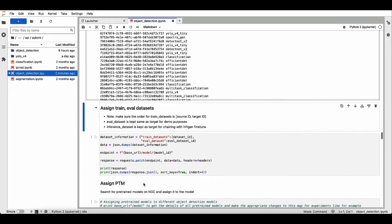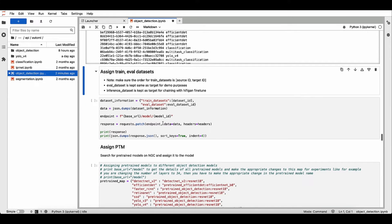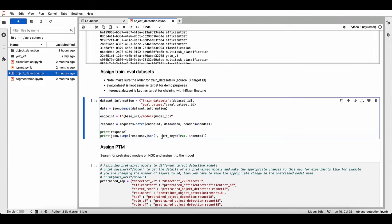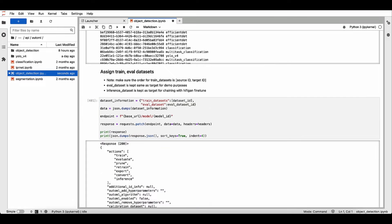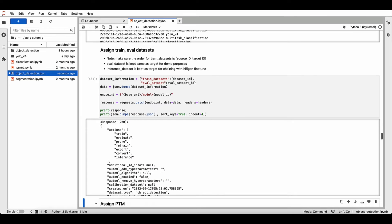Now let's assign our training and evaluation dataset to this particular model. Use the dataset IDs that you created in the earlier step.